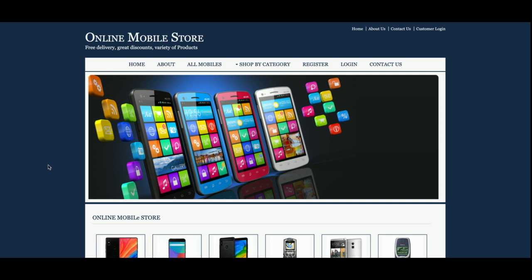Hello friends, welcome again. This is my new project: Online Mobile Store. I have developed this project in Java, JSP, and MySQL, and I am running this project on the Tomcat 7 server.